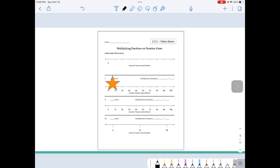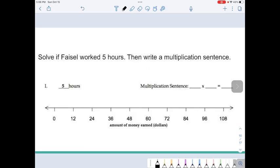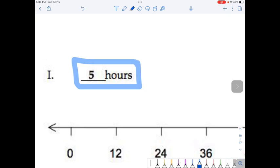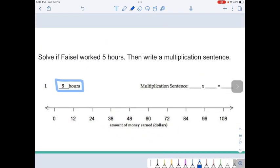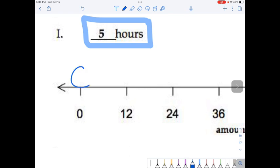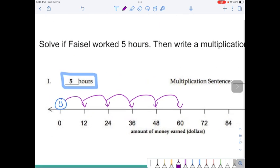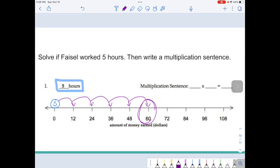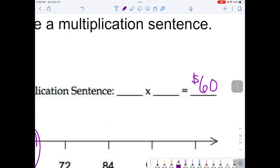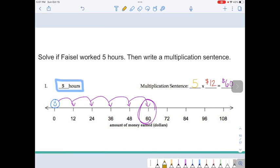Now this is Roman numeral I. It says: what if Faisal works five hours? Write in five next to Roman numeral I on your sheet. Put Faisal above the zero, showing up happy to be working. We're going to show five hours — five jumps: first hour, second hour, third hour, fourth hour, fifth hour. How much money does Faisal make? A total of $60, so we'll write equals $60. Faisal made $12 each hour, and he worked five hours — five jumps of $12. The multiplication sentence is five times $12.